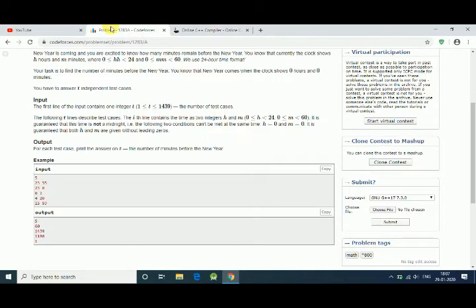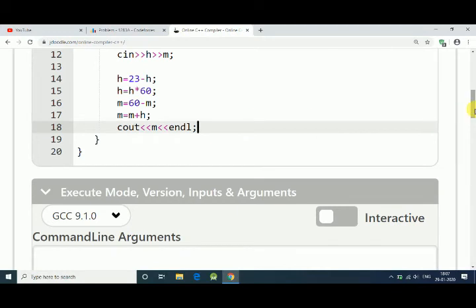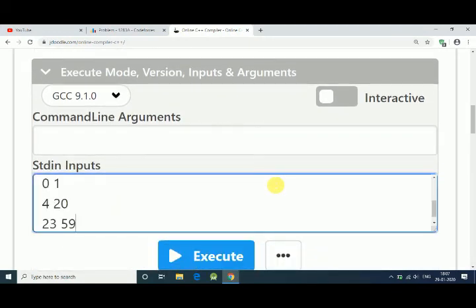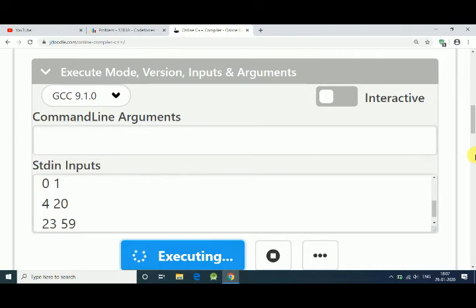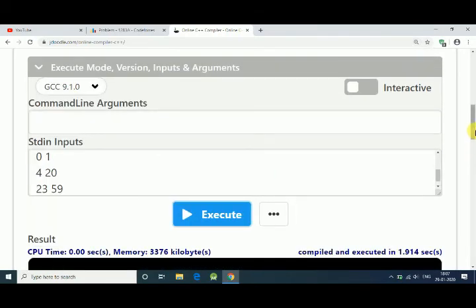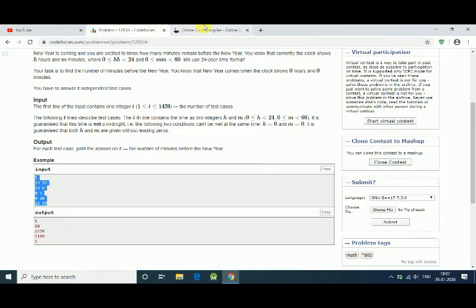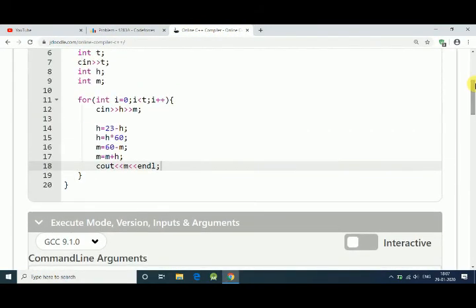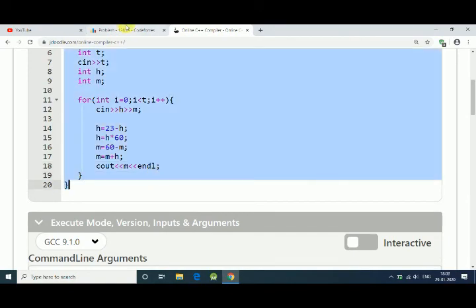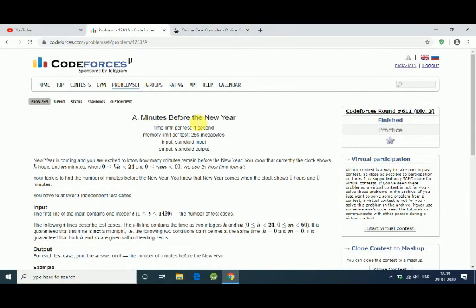This is very simple. Let's copy the sample test case and paste it here. Let's try — is it working or not? Let's execute it. The output is 560. Okay, so I think our program is working. Let's submit this code to Codeforces.